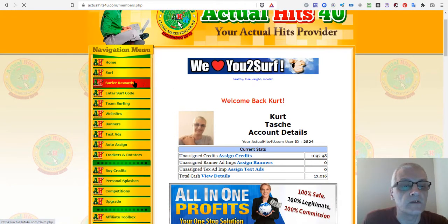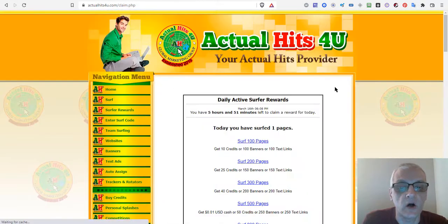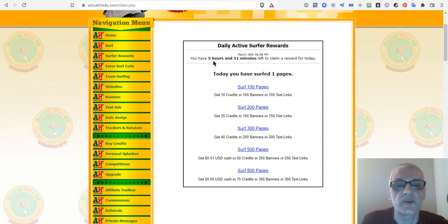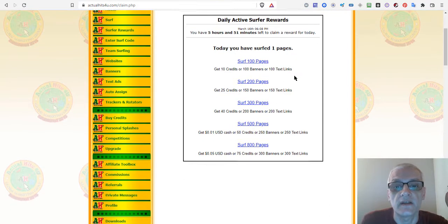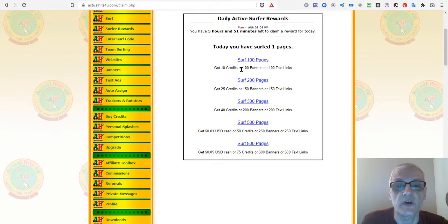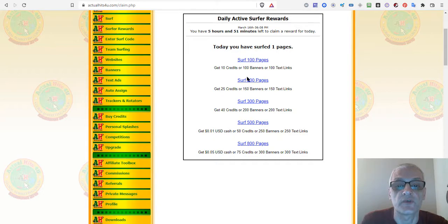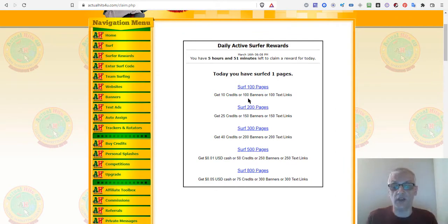Under Surfer Rewards, you can see all the rewards for surfing different numbers of sites. For example, I have five hours and 51 minutes to claim a reward for today. If you surf over 100 pages, you get 10 credits, 100 banners, or 100 text links as bonus credits. There are different bonuses at 200, 300, 500, and 800 pages — this incentivizes you to actually use the website so other people's sites get viewed.